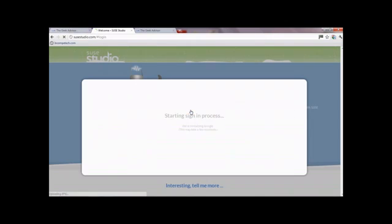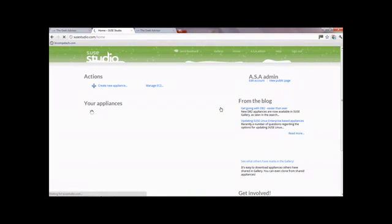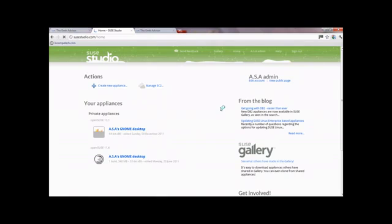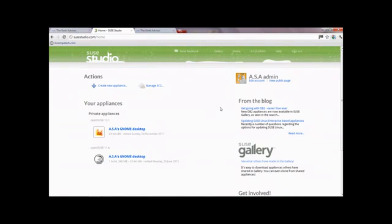I'm just going to go ahead and sign in with my Google account. It can sometimes take a while, so just be patient with it. And there we go - we are in. As you can see I was doing a bit of practice with the GNOME desktop, but that's not what we're going to be doing today. Once you're logged in, you'll appear at your main screen, and this is what it will look like.